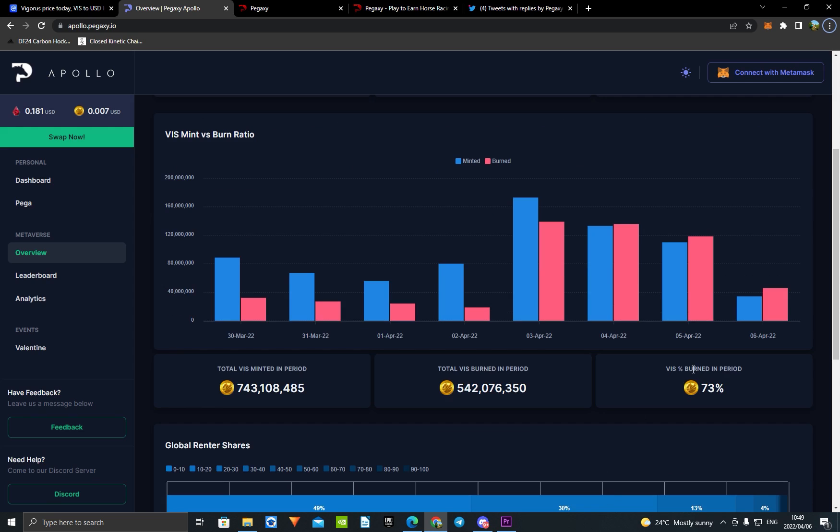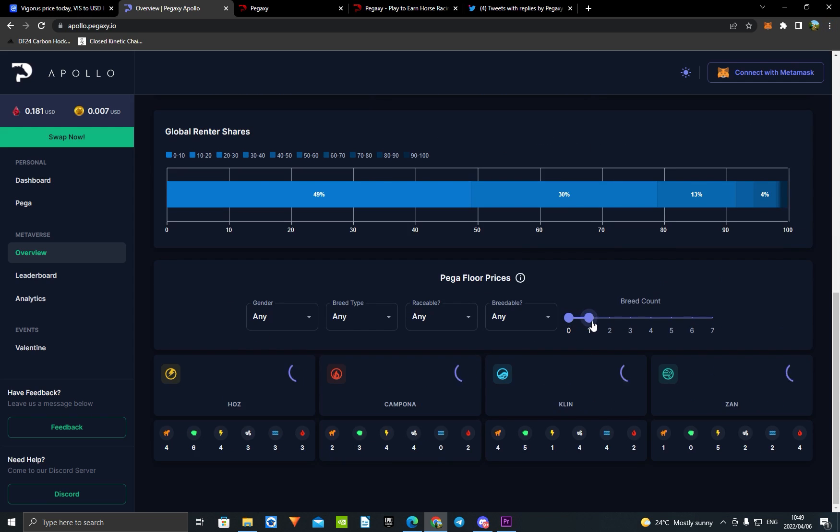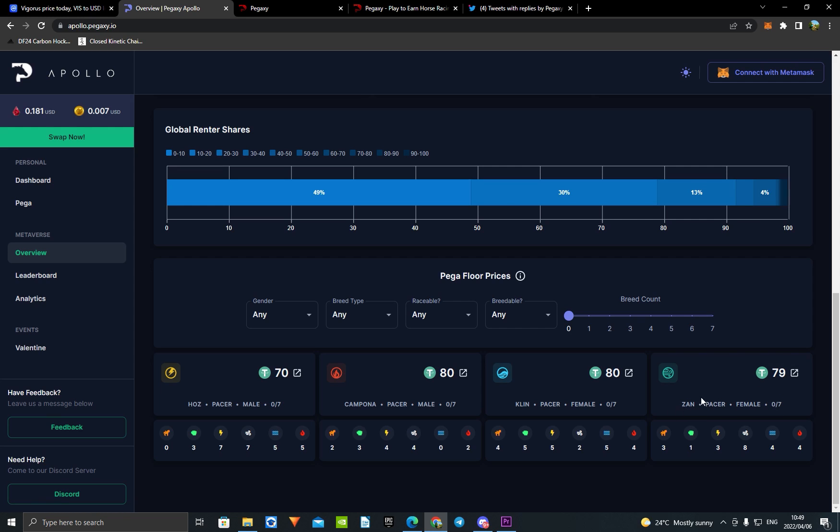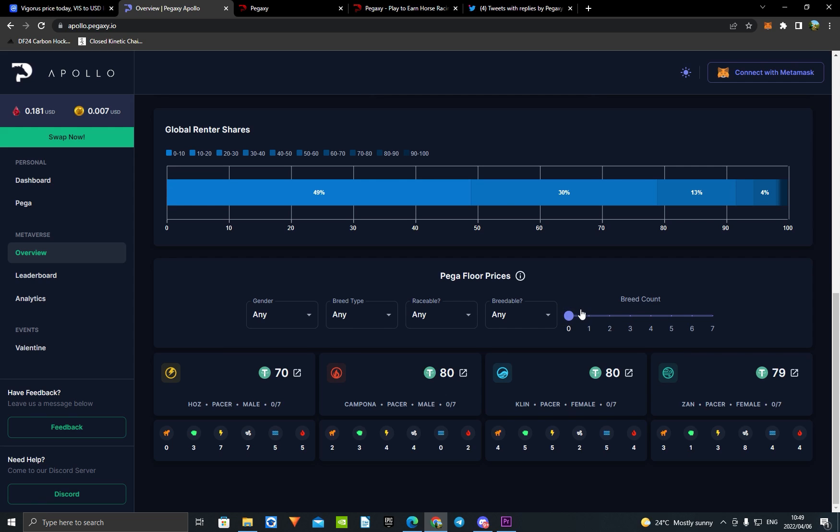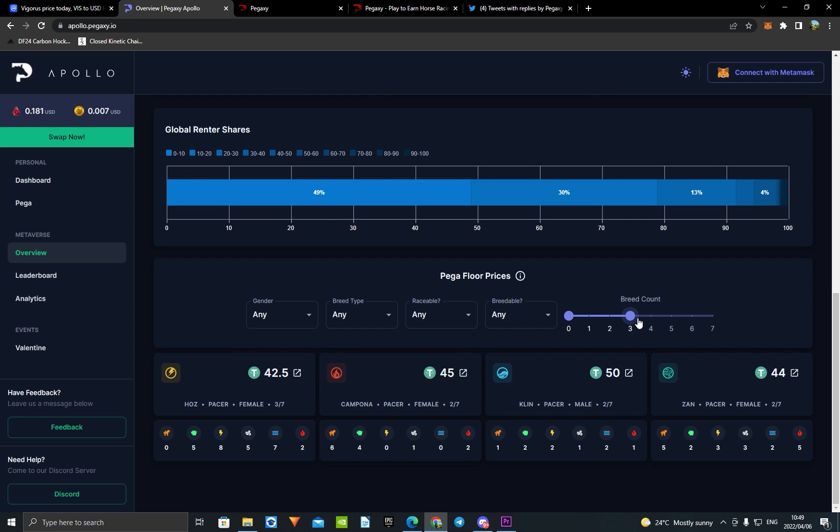When we come to how much a virgin horse is costing, it is 70 dollars for a Hoz, 80 for Campona, 80 for Klin, and 79 for a Zan, which is kind of strange. I thought the Zan was going to be a lot higher. When you come to a one breed count, we have 63 basically. When you come to two, it's like 44, which is low but not all-time low. It's not rock bottom. When you come to a three, it's around that 42 mark.